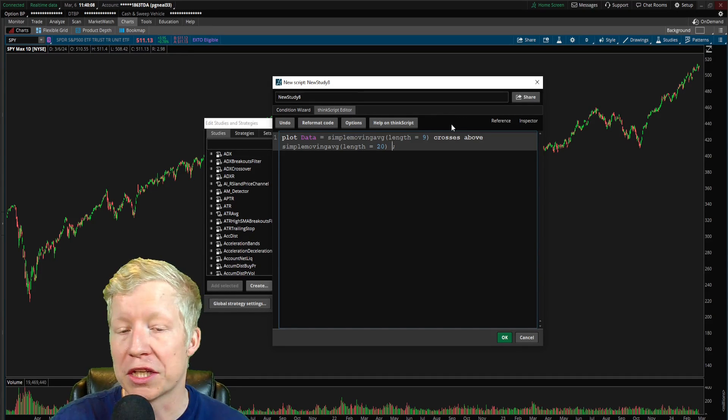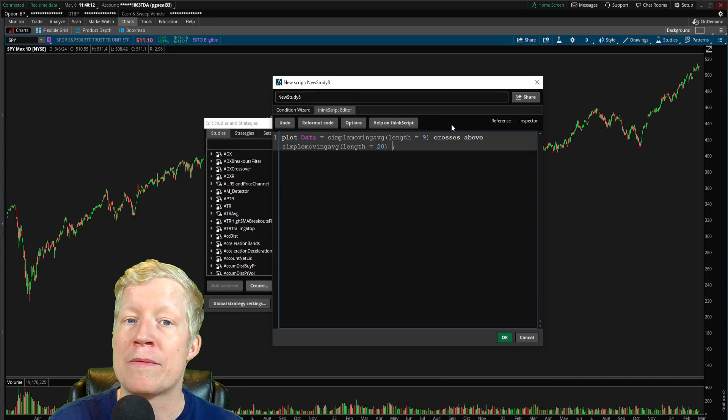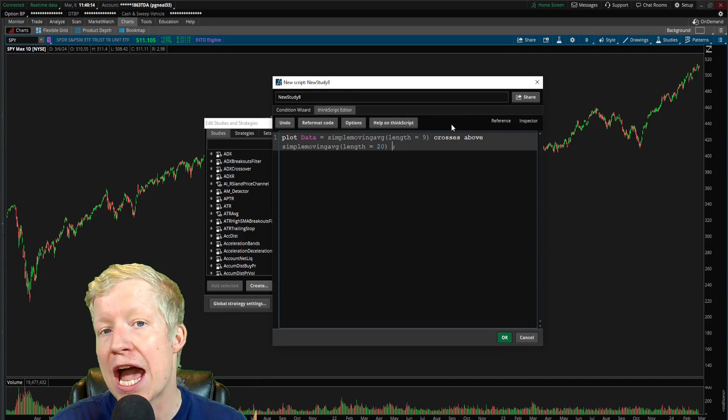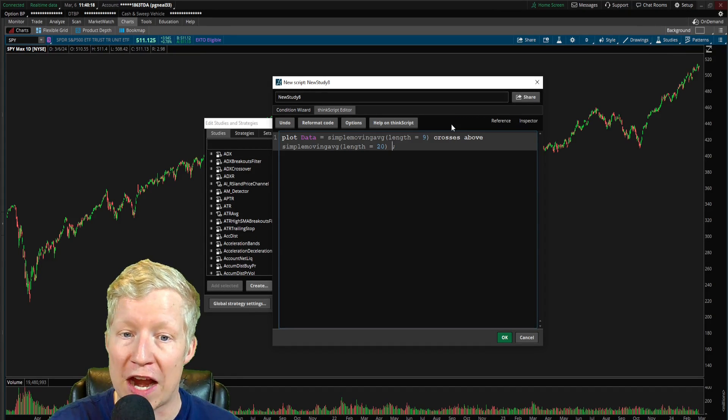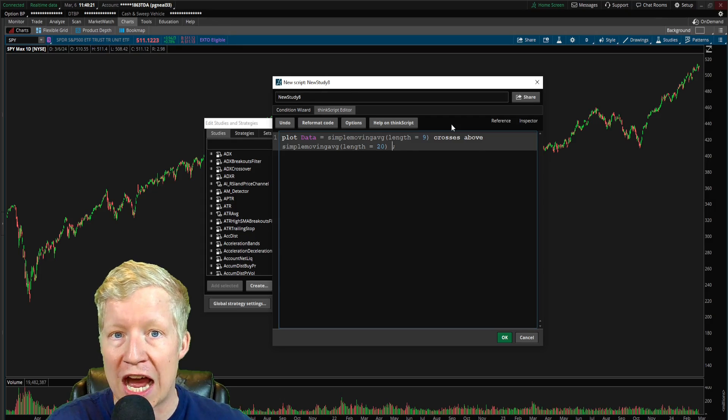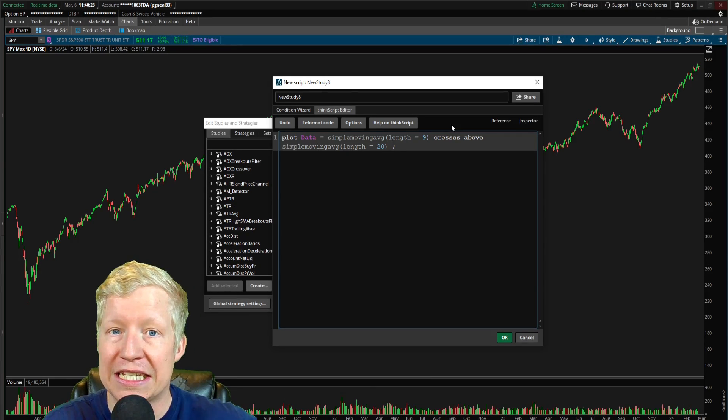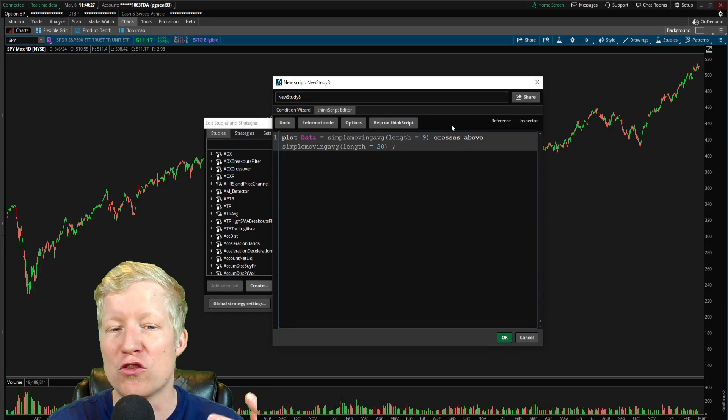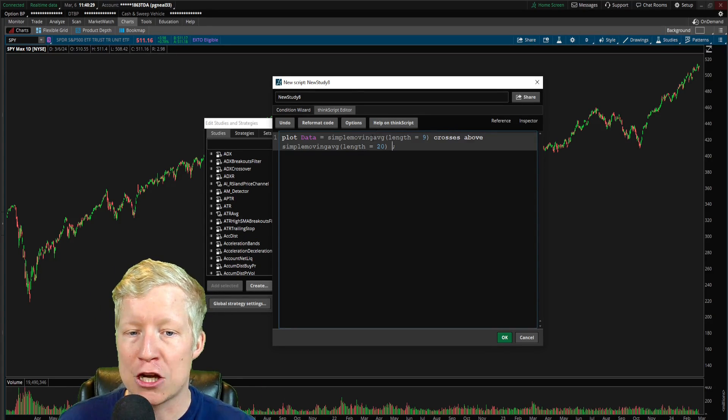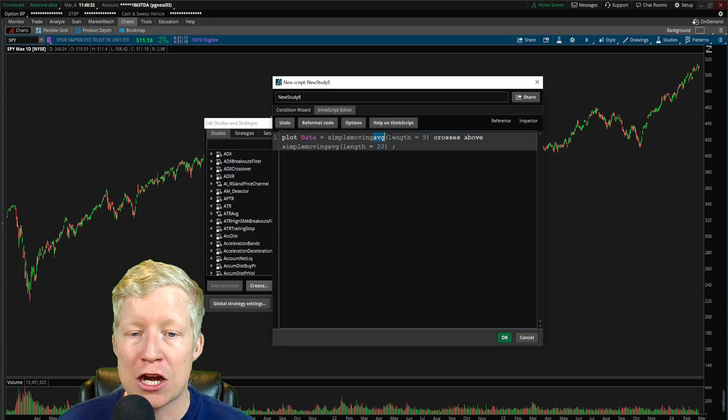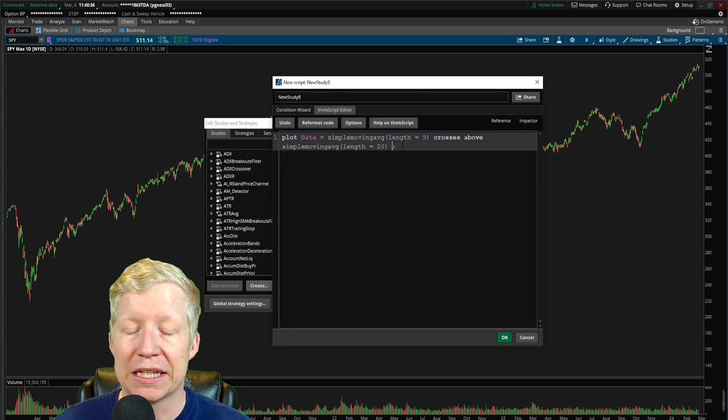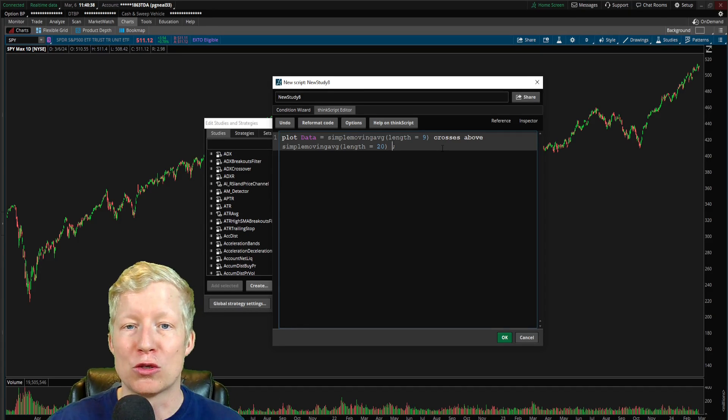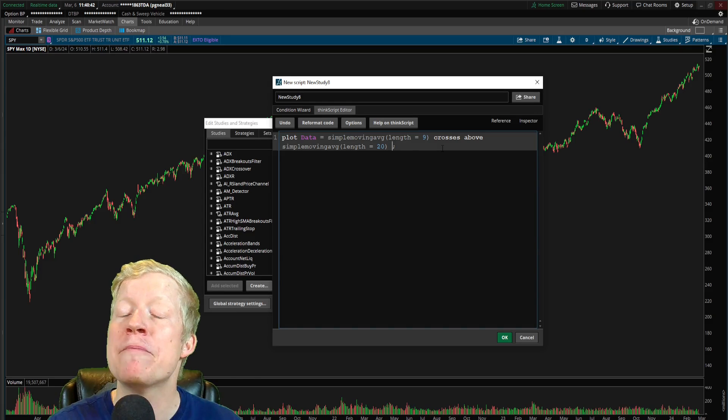But of course, as always, if you ever need to find what the name of a function is or the accepted parameters of that function, literally just Google simple moving average ThinkScript and Thinkorswim actually has an entire help documentation on their ThinkScript for free on the internet. It's very, very useful. I've spent hundreds of hours coding in ThinkScript, and I still reference that document every single day.